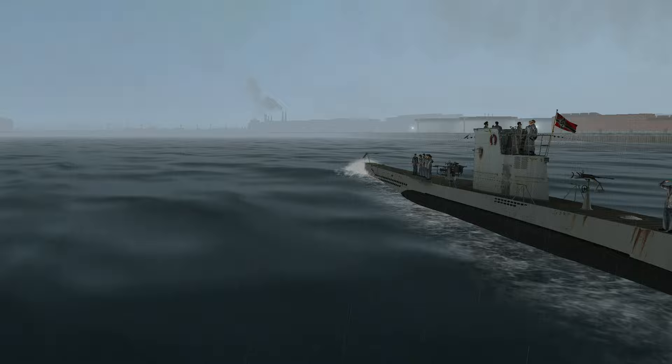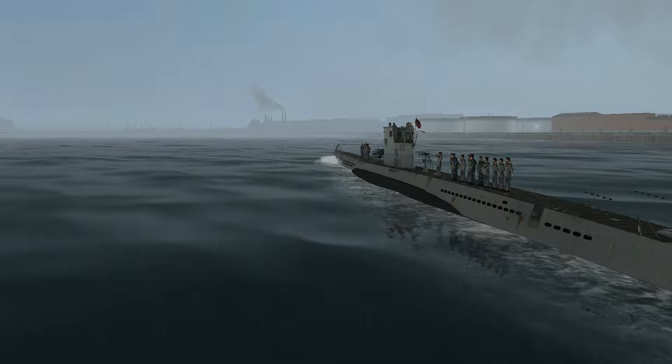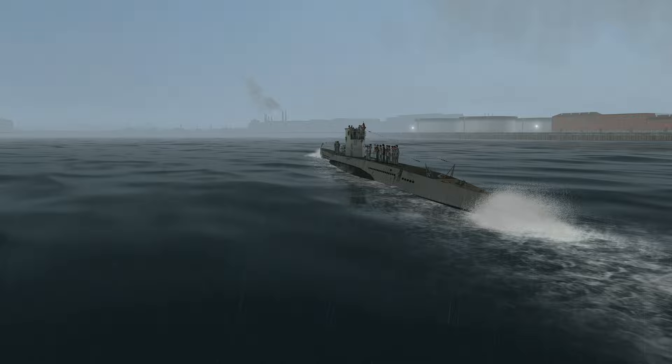I was transferred from the first flotilla to the second flotilla, which is based in Wilhelmshaven. And not only that, I was given command of a new submarine, a Type 7B submarine, U-55.